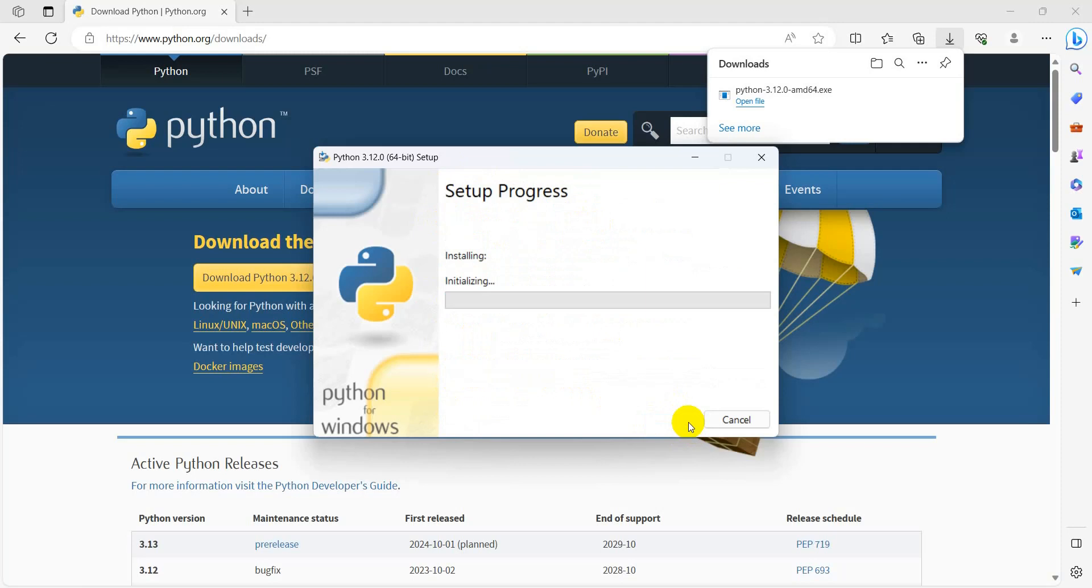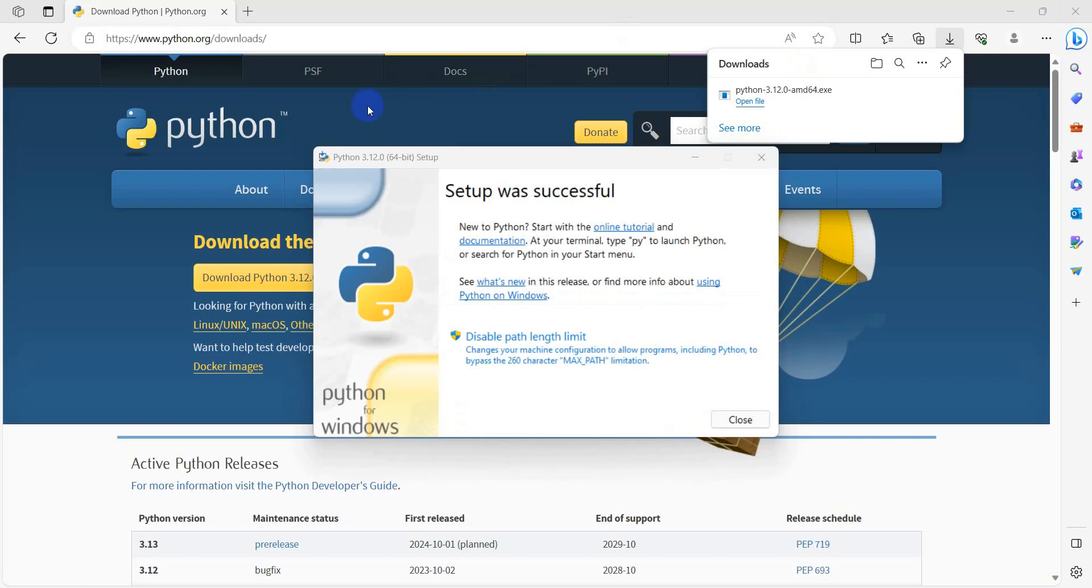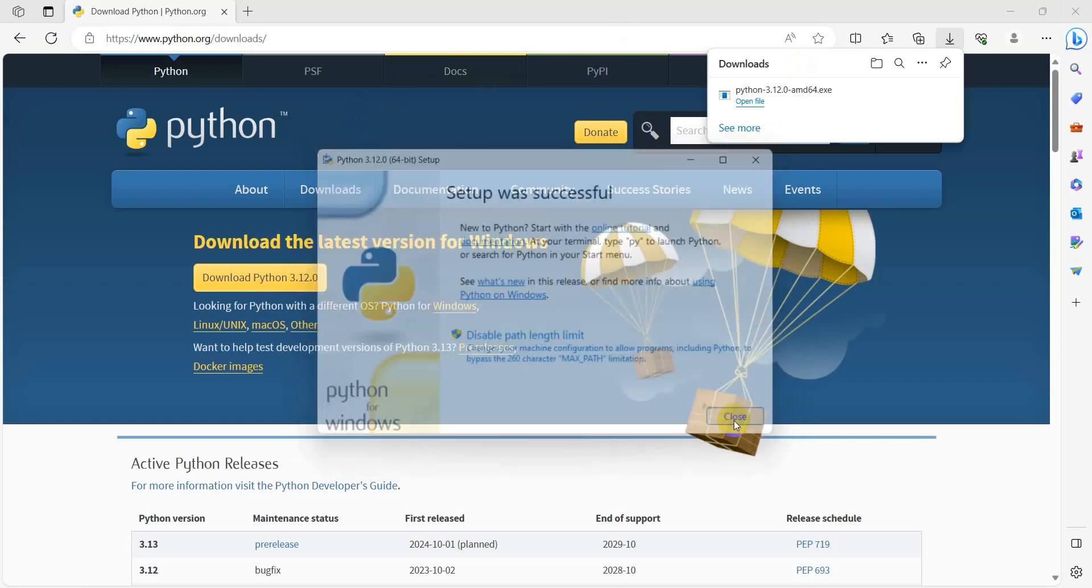It will ask for administrative privileges. Select yes. The setup was successful. Close this window.